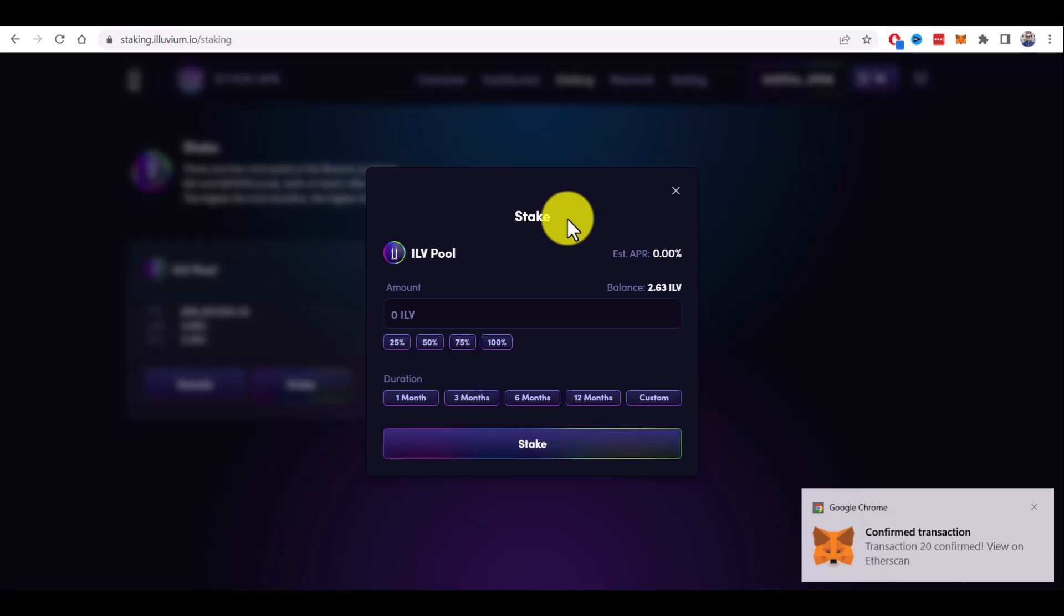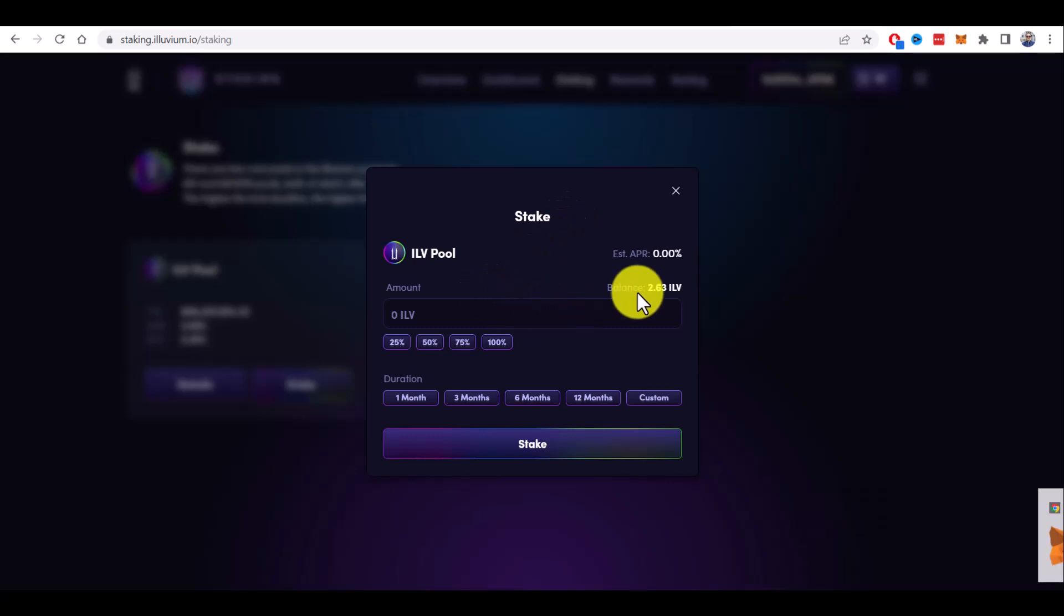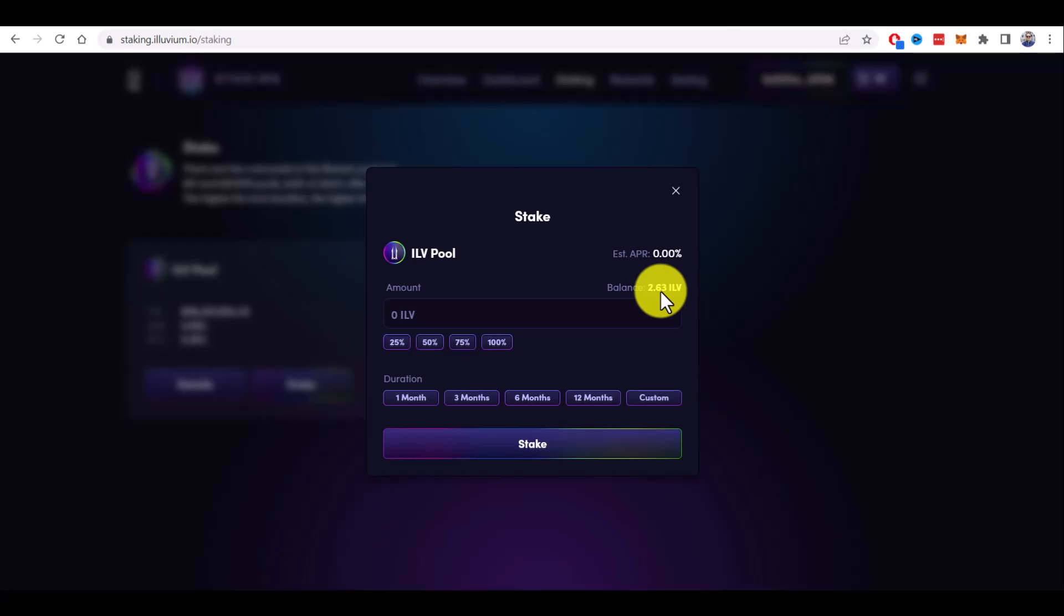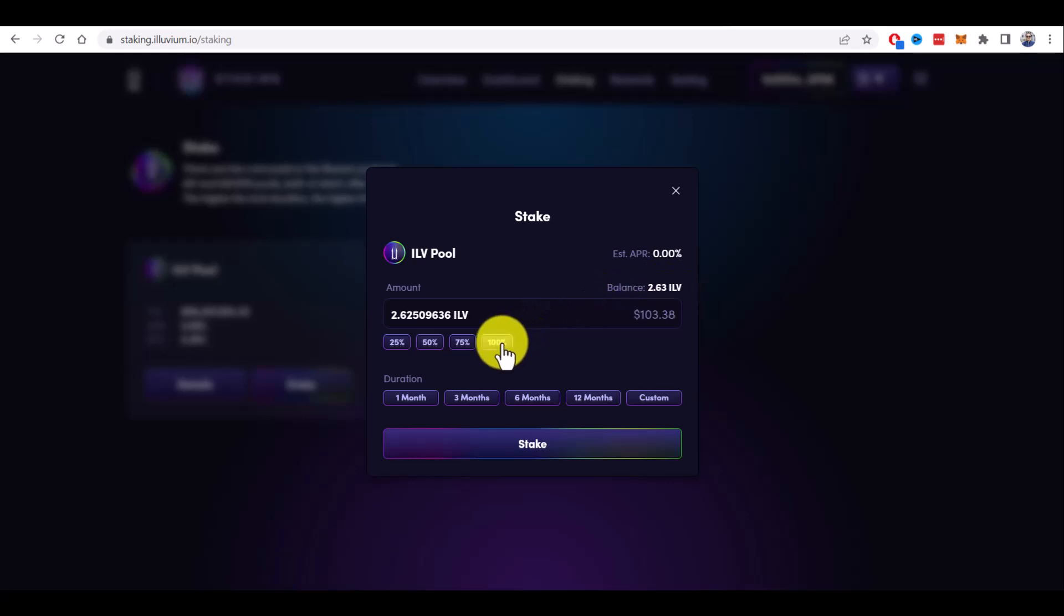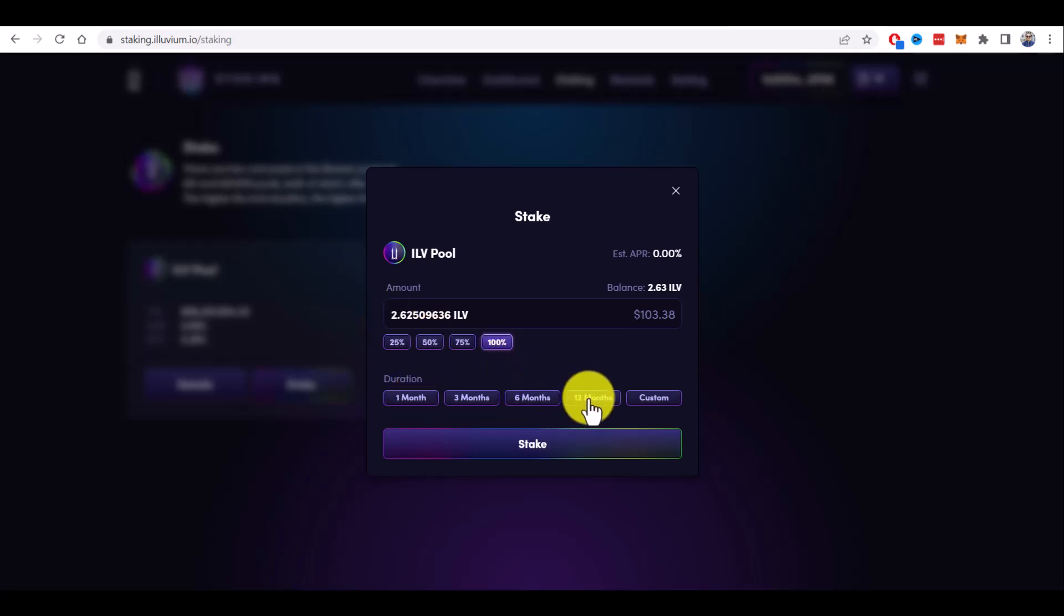So now at the last step, I can finally stake my Illuvium. It shows me my balance of 2.63 ILV tokens. I will stake 100% and I need to choose the duration. Minimum is 1 month, maximum is 12 months. I will choose 12 months.